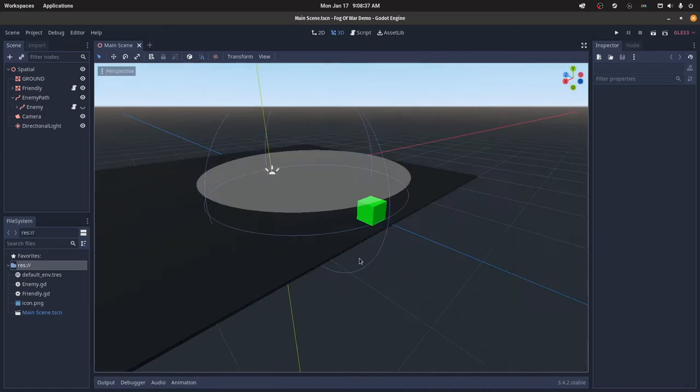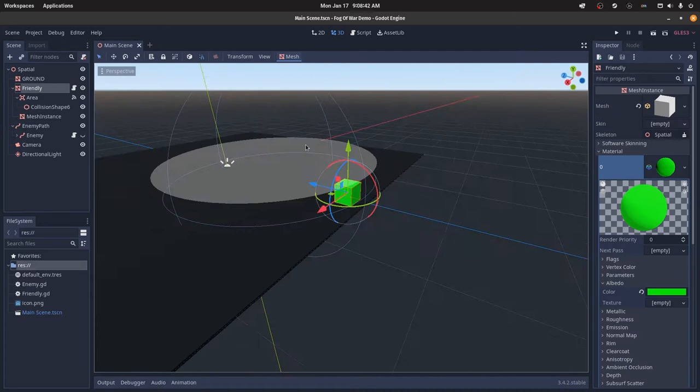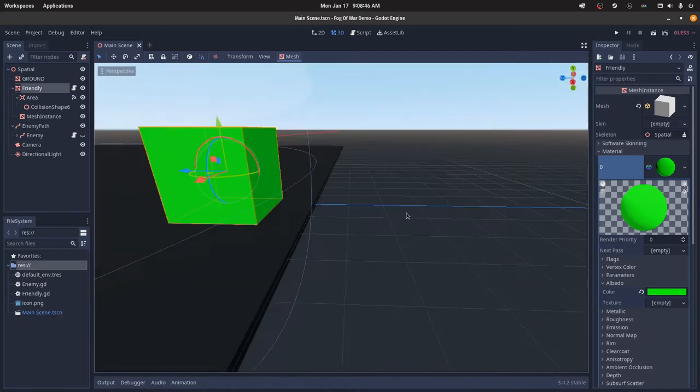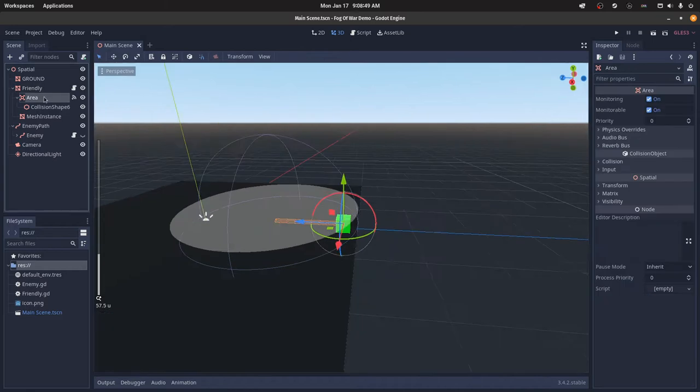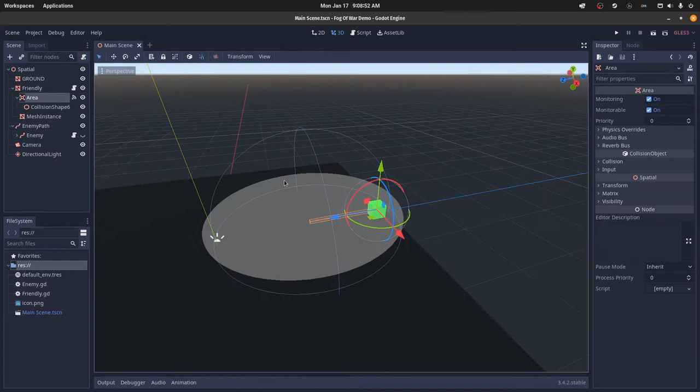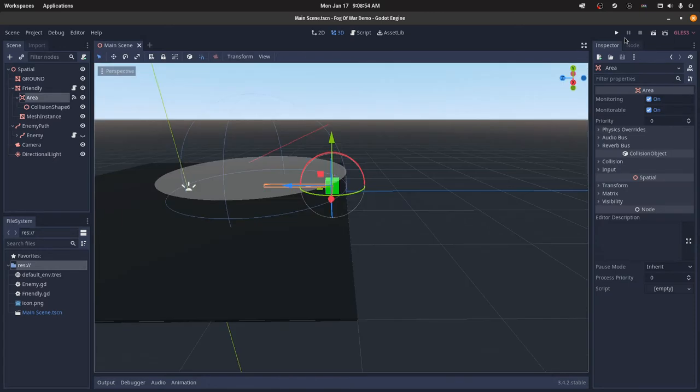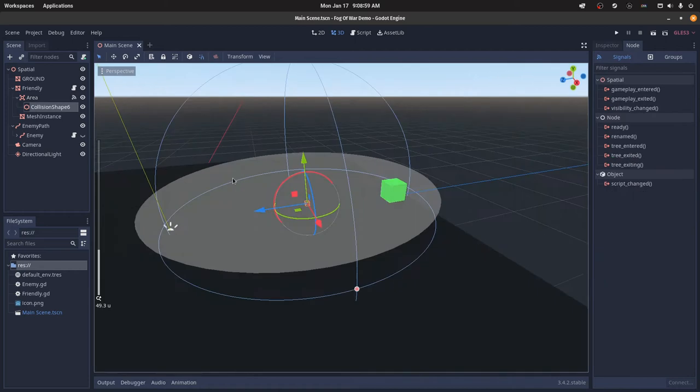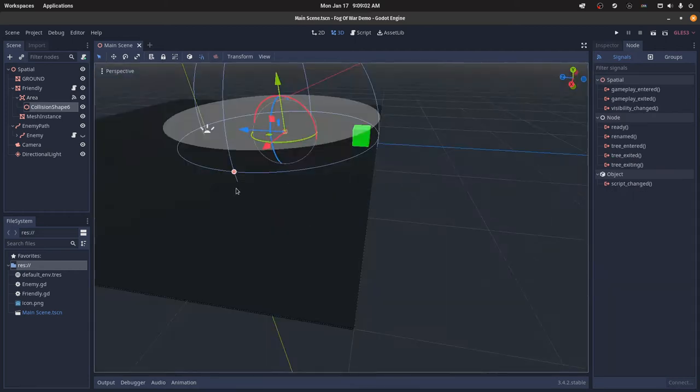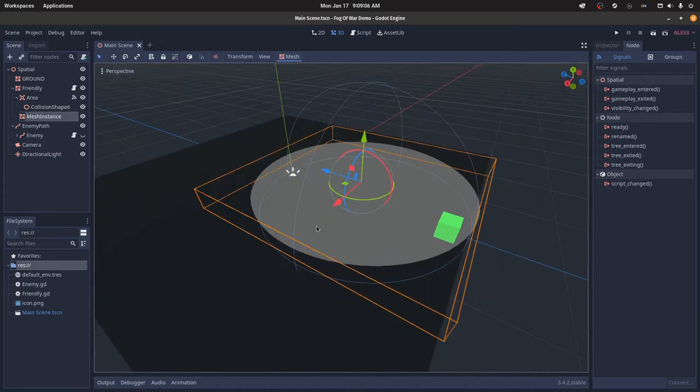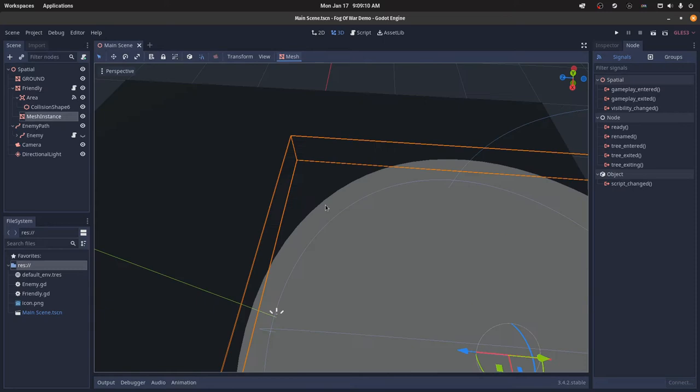For a simple scene overview, I just have a mesh instance set to a cube, and I have a material on it that's green. This really doesn't affect the tutorial. Then I have an area node that is actually an important part, and I just have it connected to the script. Then I have a sphere collision shape that is the collision area for that area, and then I have just another mesh instance just for visual.